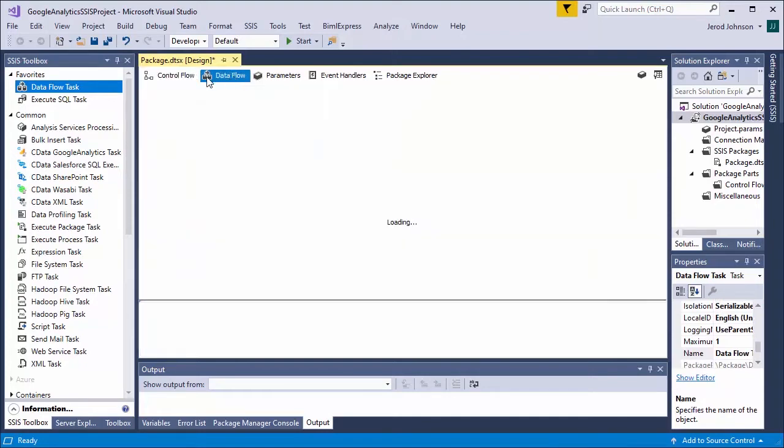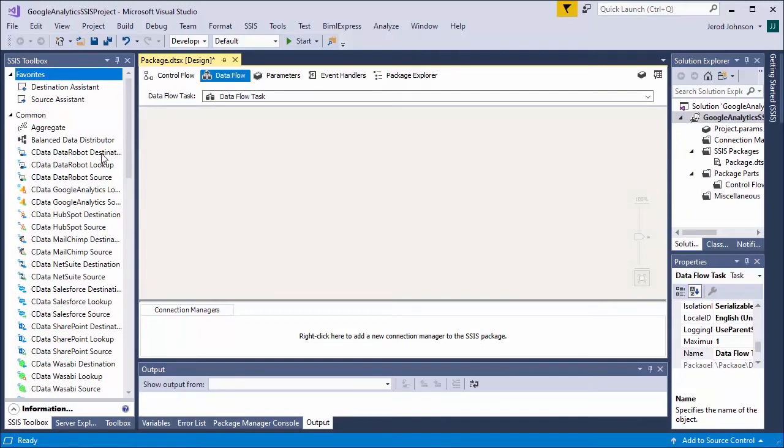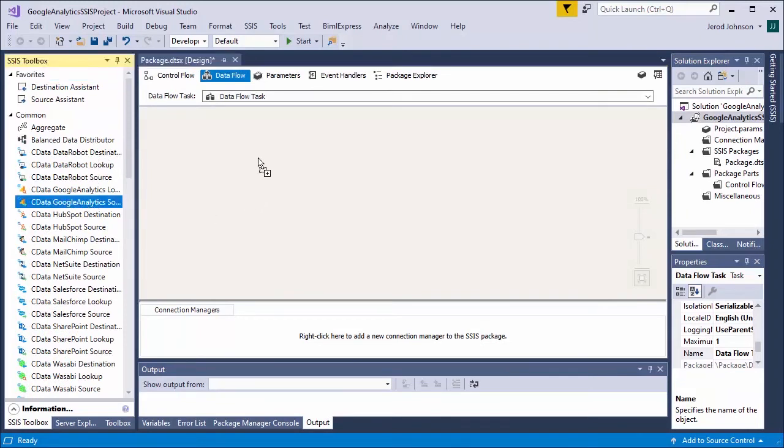Start by creating a new integration services project in Visual Studio. Add a data flow task to the workspace and navigate to the data flow.